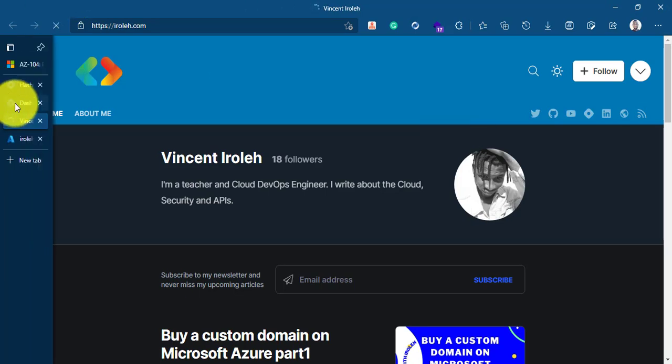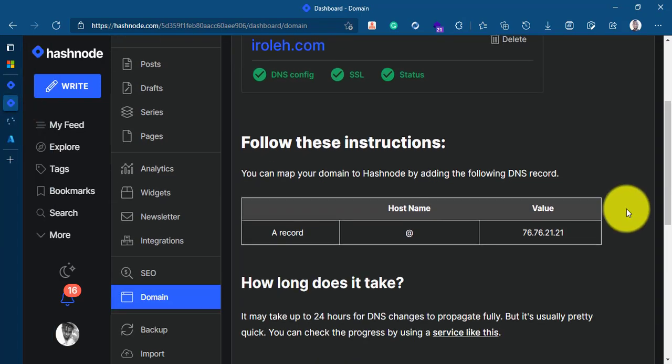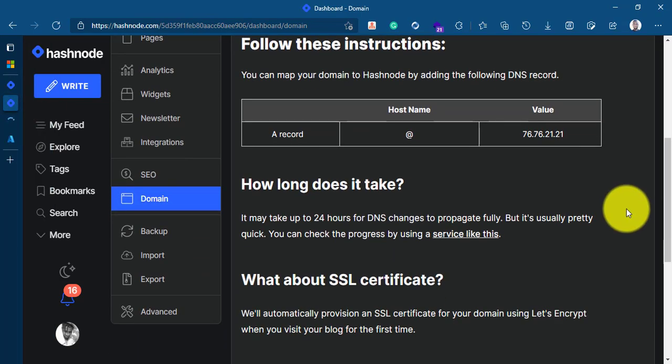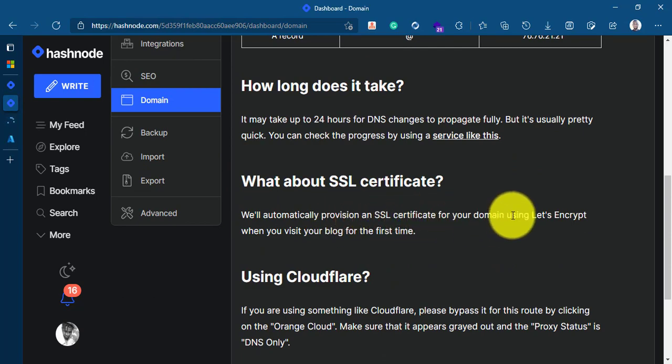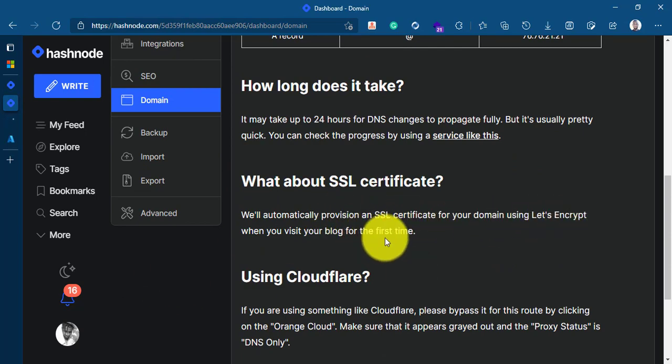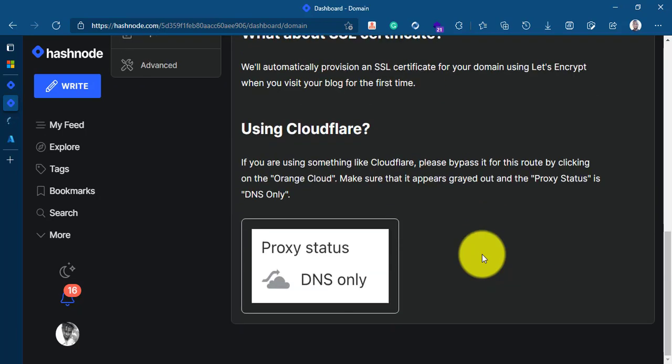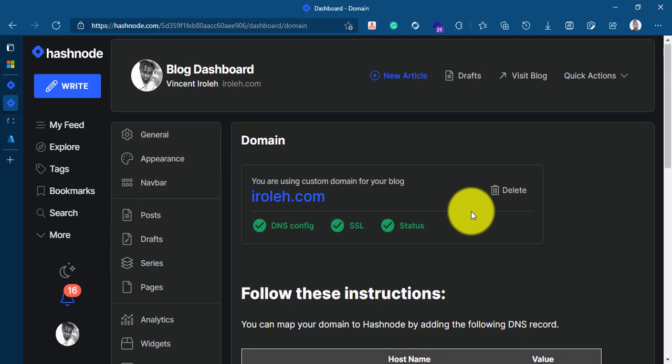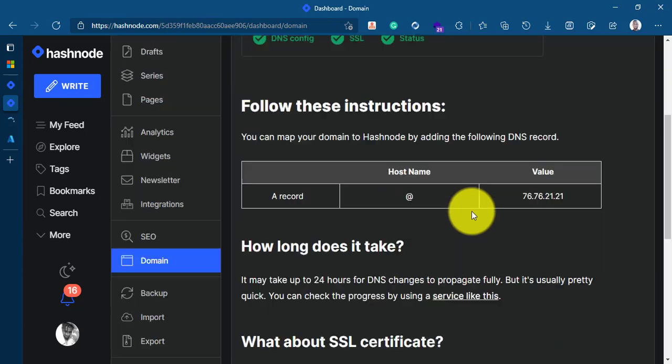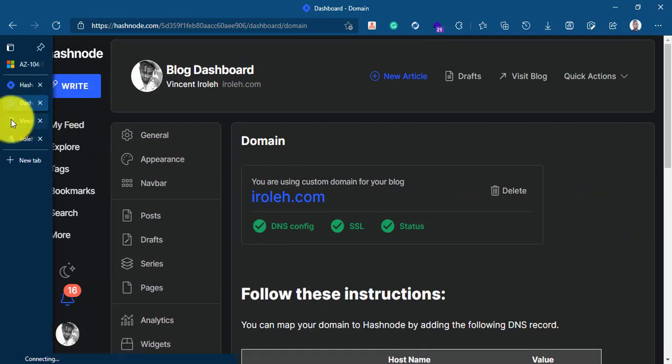Our domain is working perfectly fine with our custom domain. And amazing thing is Hashnode give you free SSL like you can see here. We automatically provide an SSL certificate for your domain using LetsEncrypt when you visit your blog for the first time. You can go over and check, read more about how you can use the class file. And that's it. Our blog is working and everything is working perfectly fine.